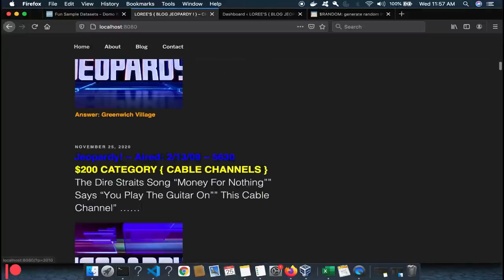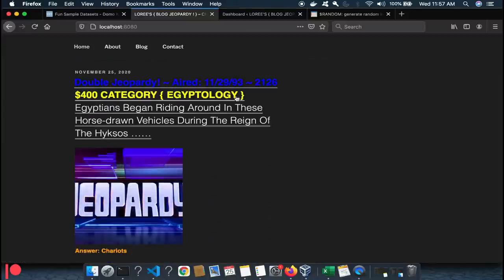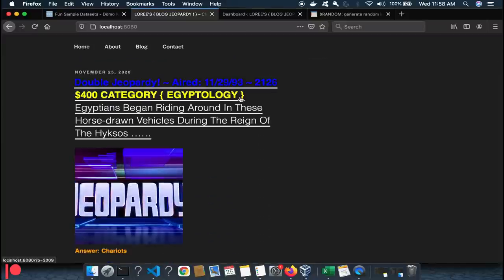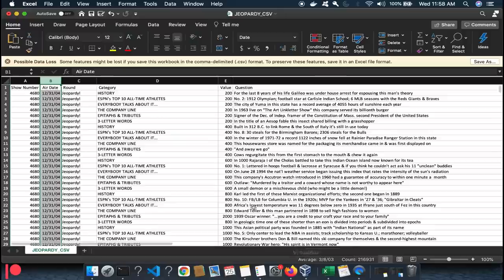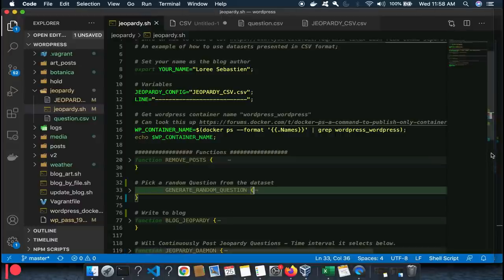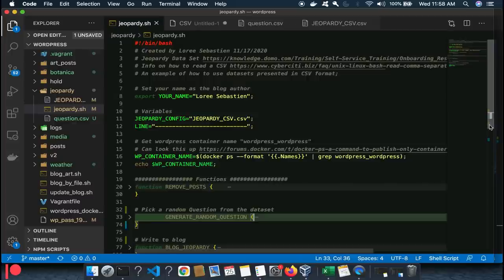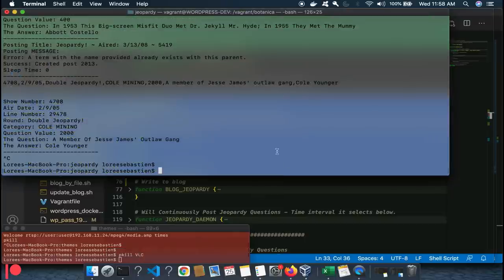Sometimes it's a $400 question, sometimes $200 — from different shows, different air dates, different years. February 13th, February 4th 2009, 1993 — all kinds of questions mixed up. But in the data set it's organized sequentially by show number, so if you blog it as-is it'll increment predictably. We want to make it more of a game.